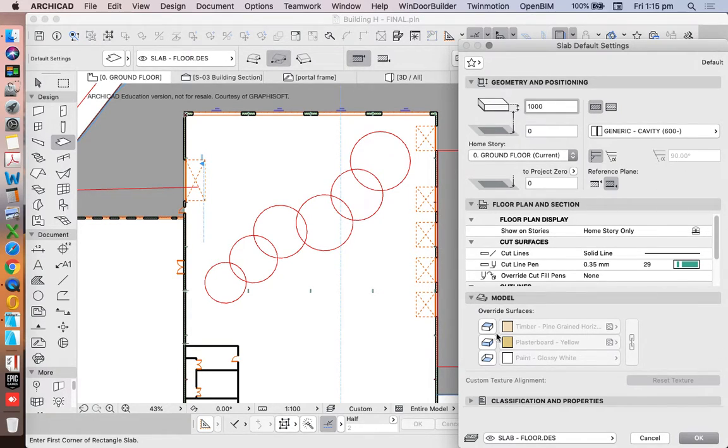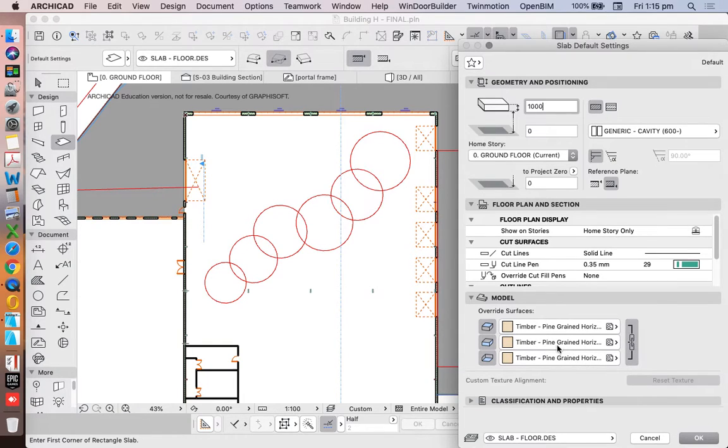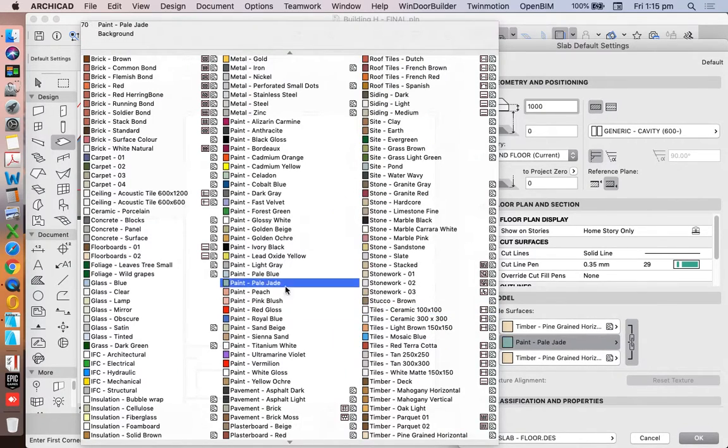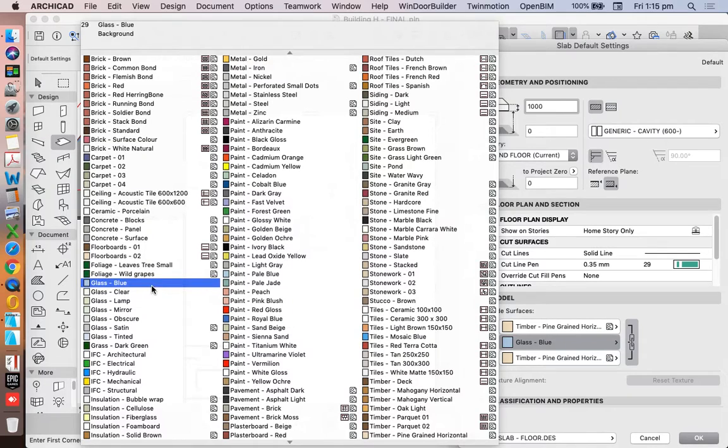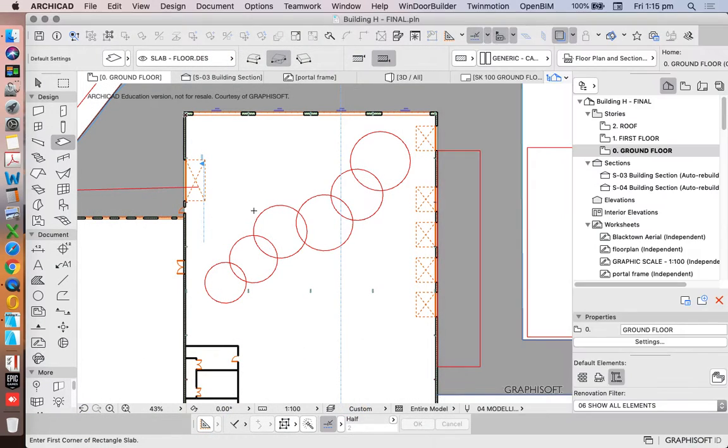And for now, I just want to make sure I override all of my model surfaces. Select so they're all grouped. And for now, we're just going to use the glass blue. We could use anything we want. Press OK.